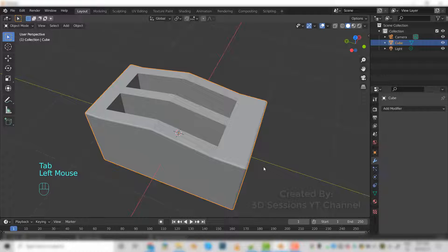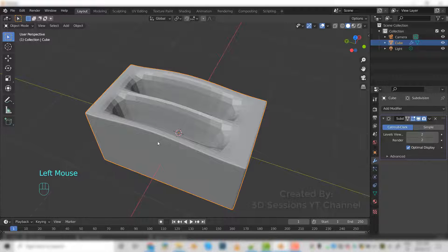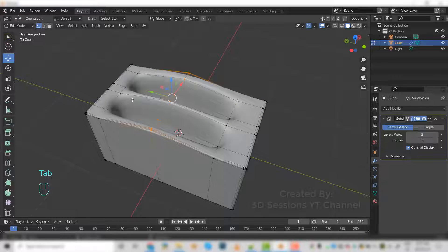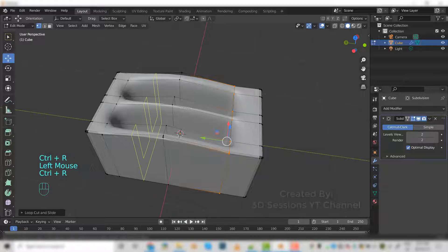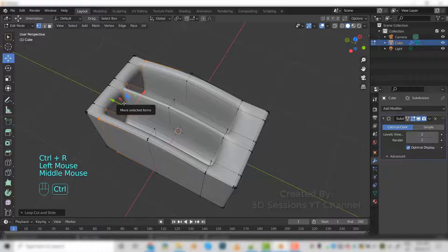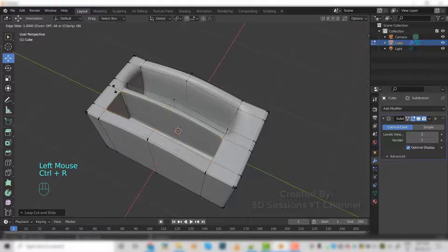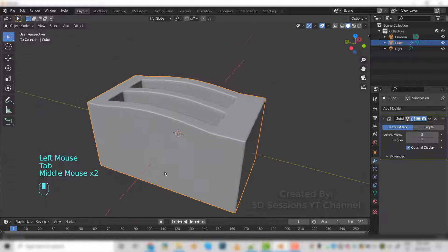Now let's add the subdivision surface modifier. Go to the modifier tab, select subdivision surface, set render to 2 and level view to 2. Right click, shade smooth. Now we will fix this with Ctrl+R. It is fixed now.